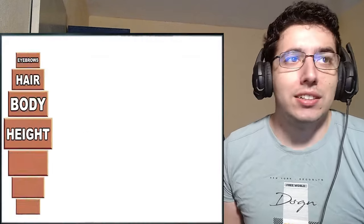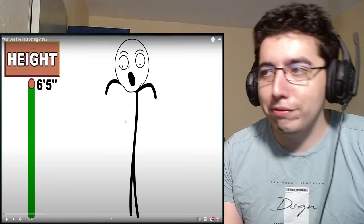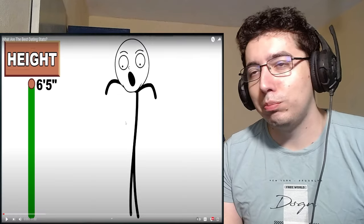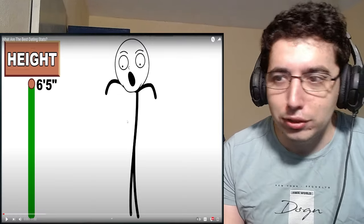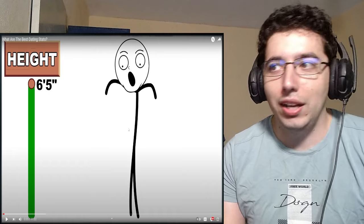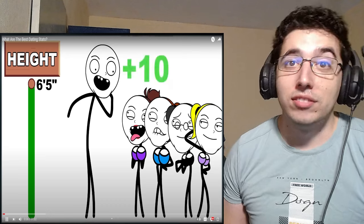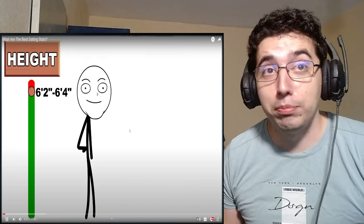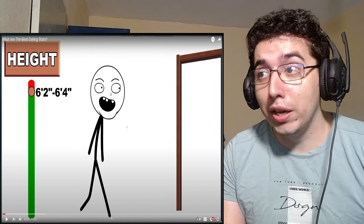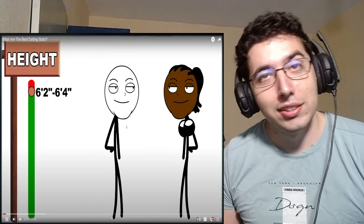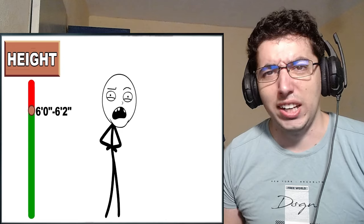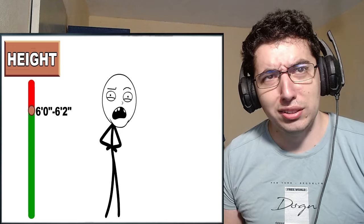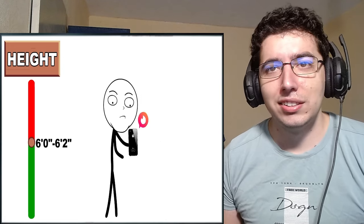Let's start off with height for men. Over 6'5", the freaks are interesting, plus 10. 6'2" to 6'4", big body, it's tall enough to begin, plus 20. 6' to 6'2", congrats on being allowed in dating apps, plus 10.